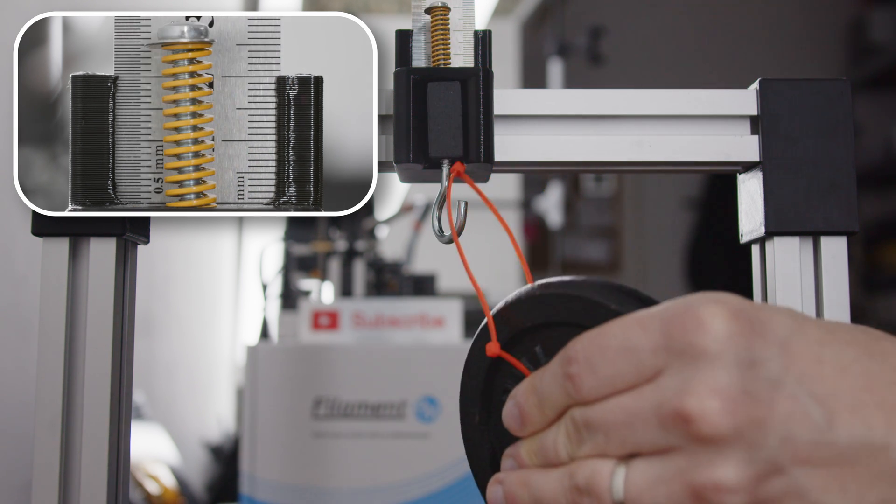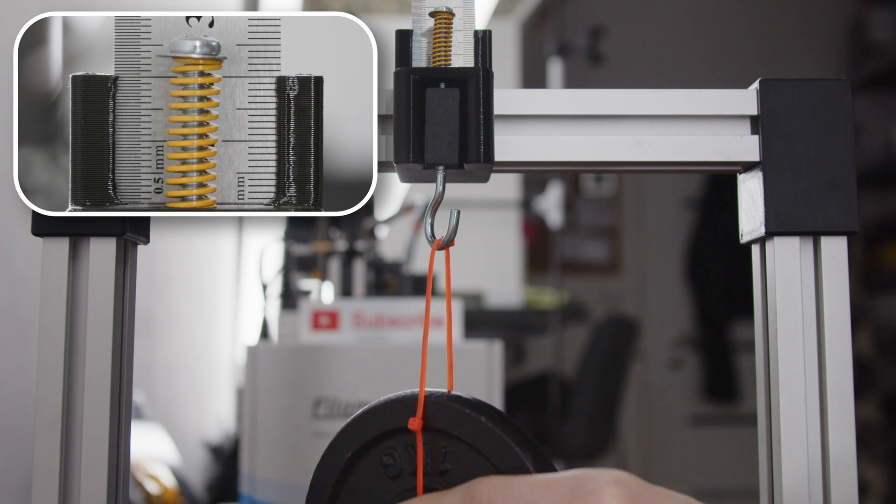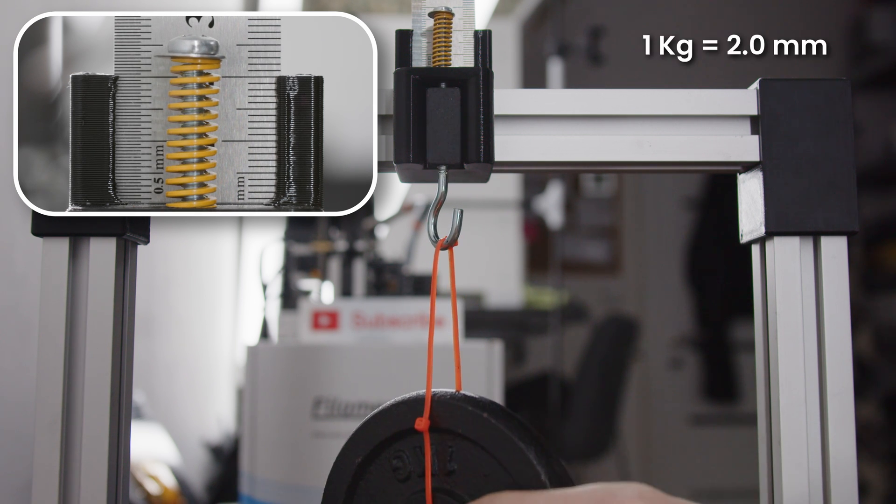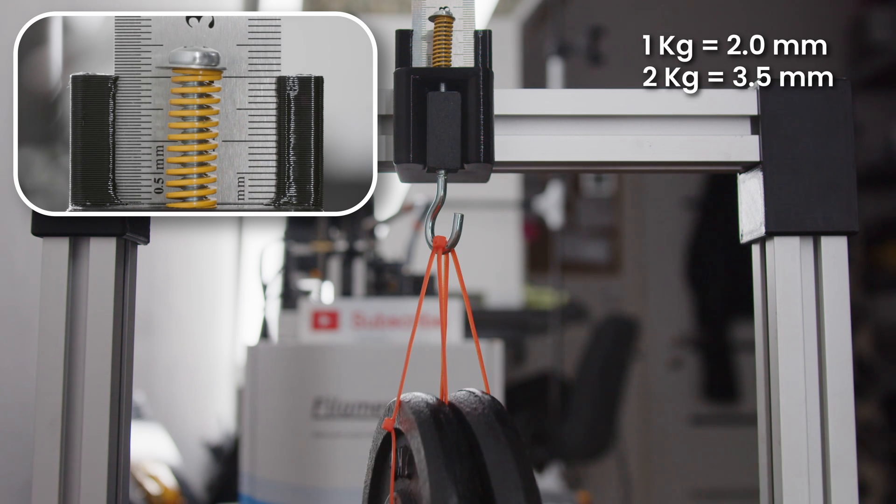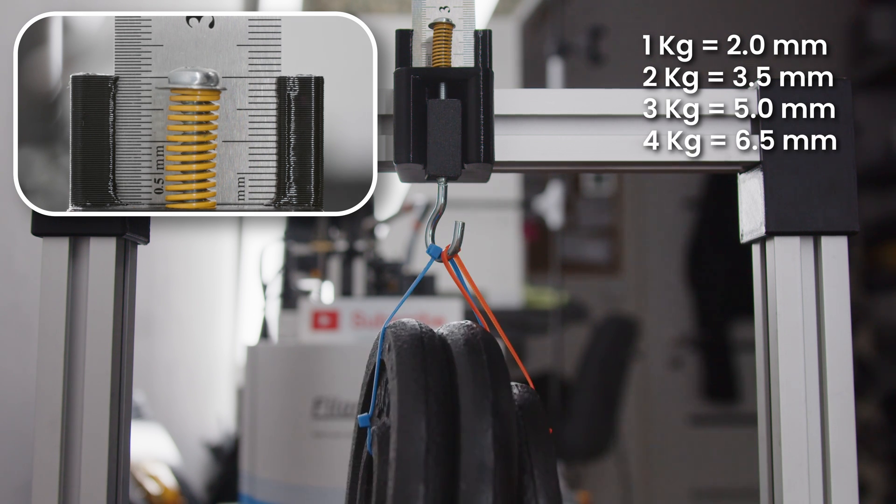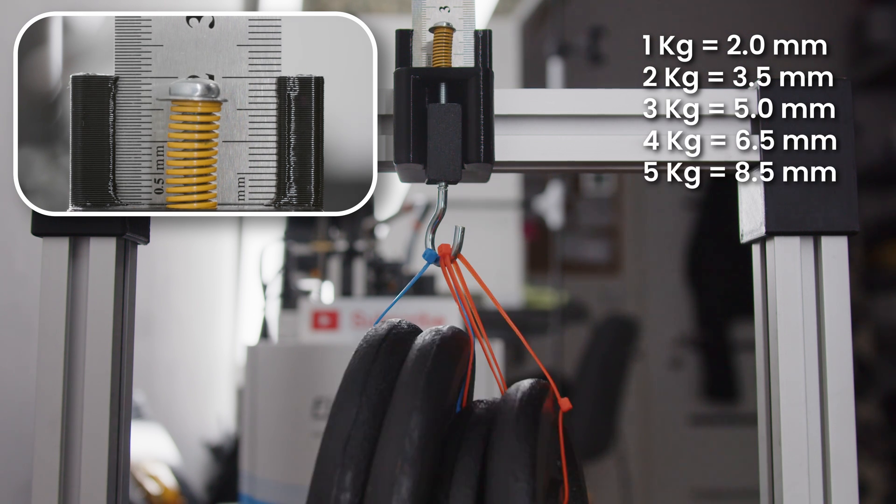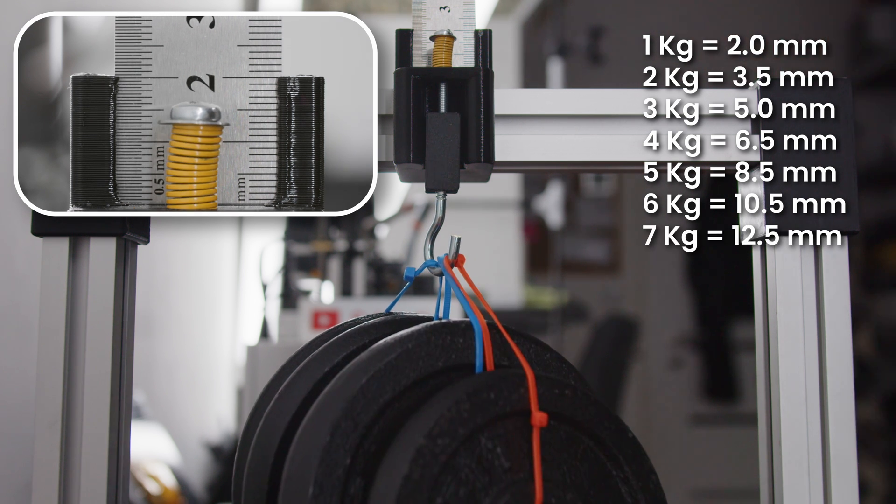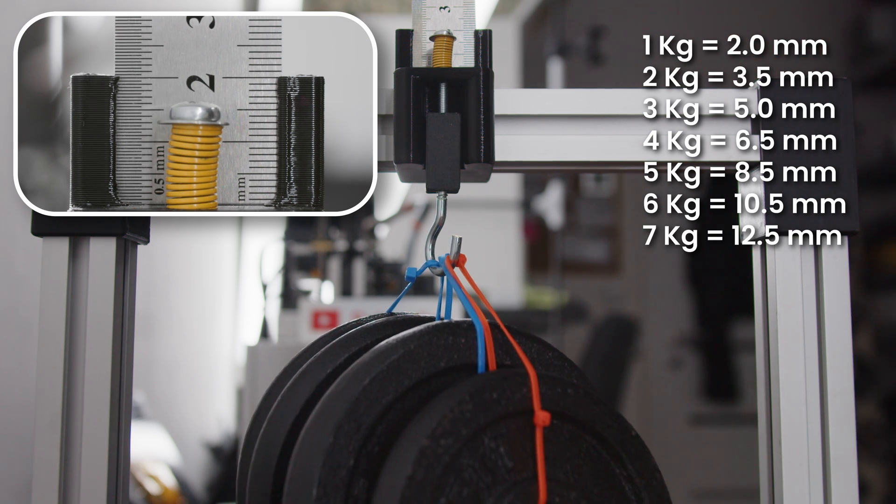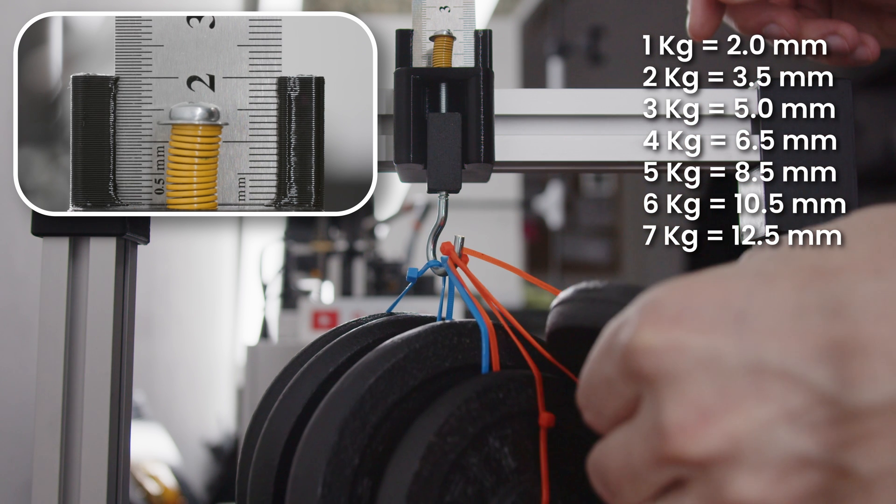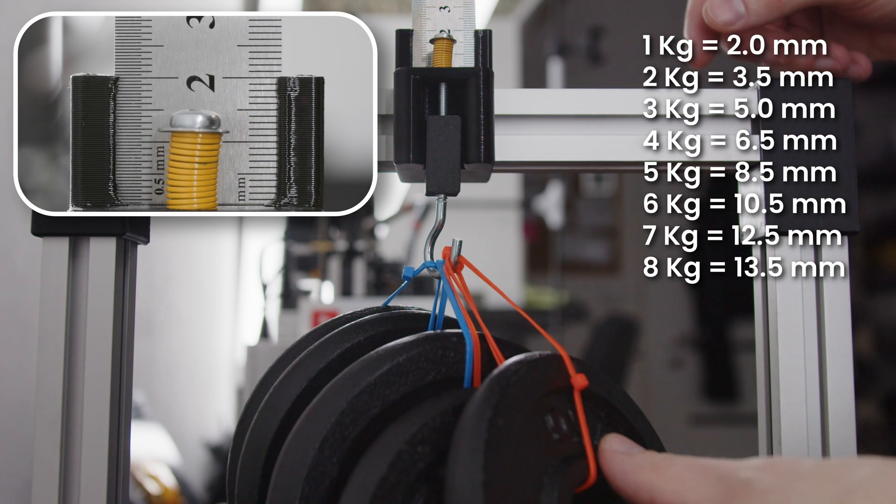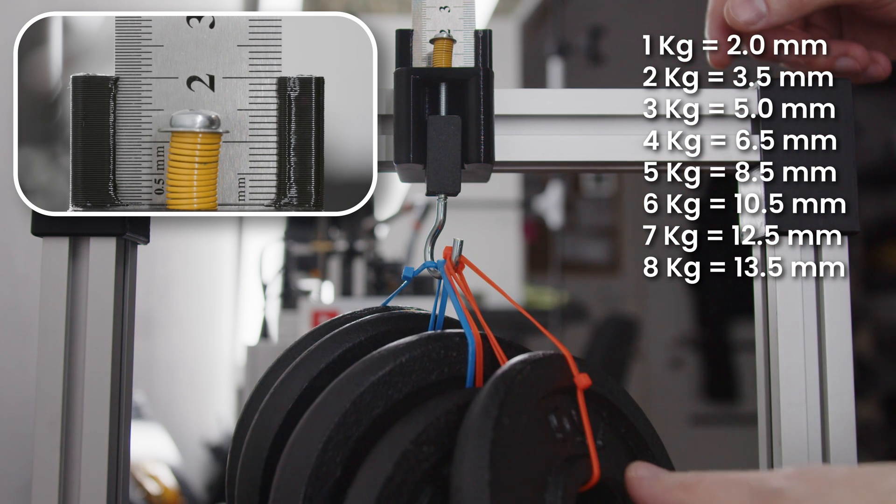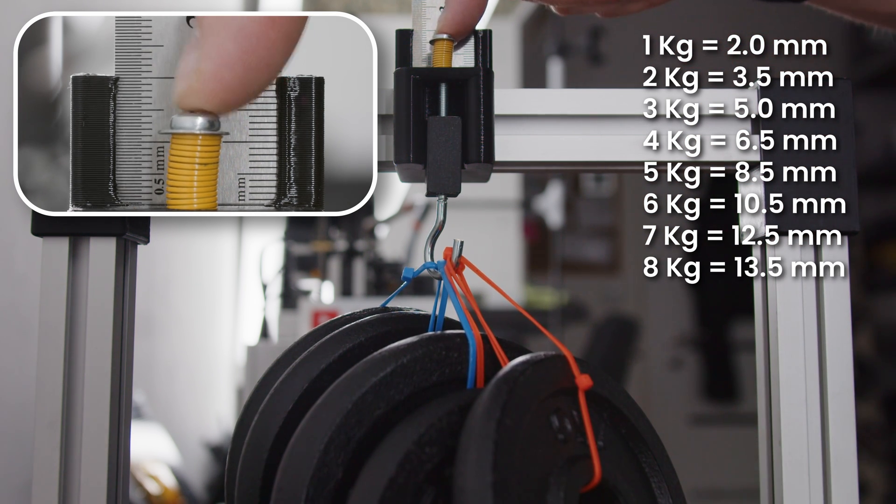Second, I decided to test the very popular yellow springs. With a load of 7 kilograms, I am almost at the limit of this spring. The last 8 kilograms no longer makes any significant difference in the springiness.